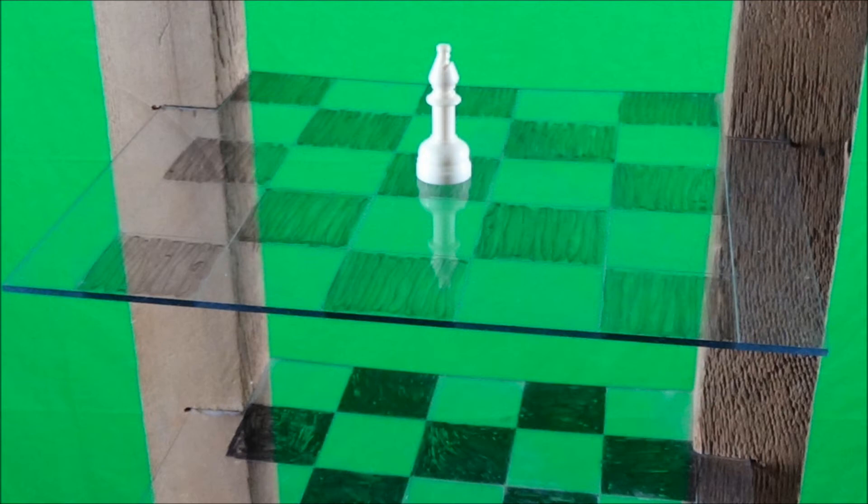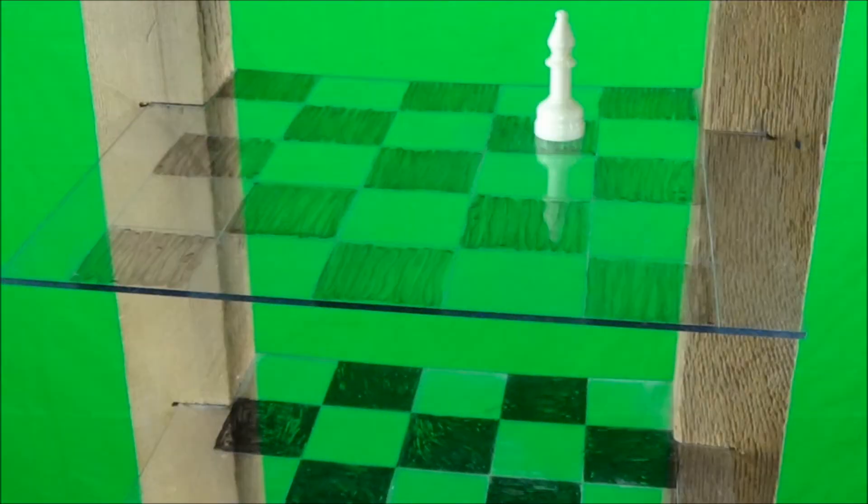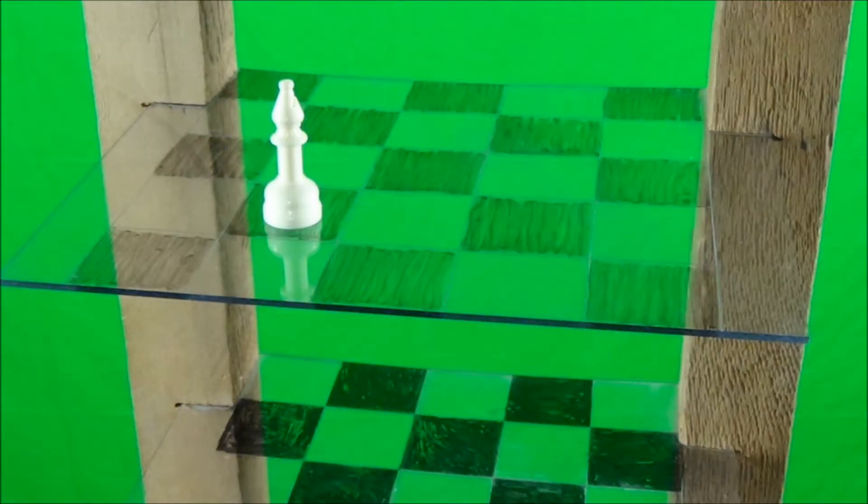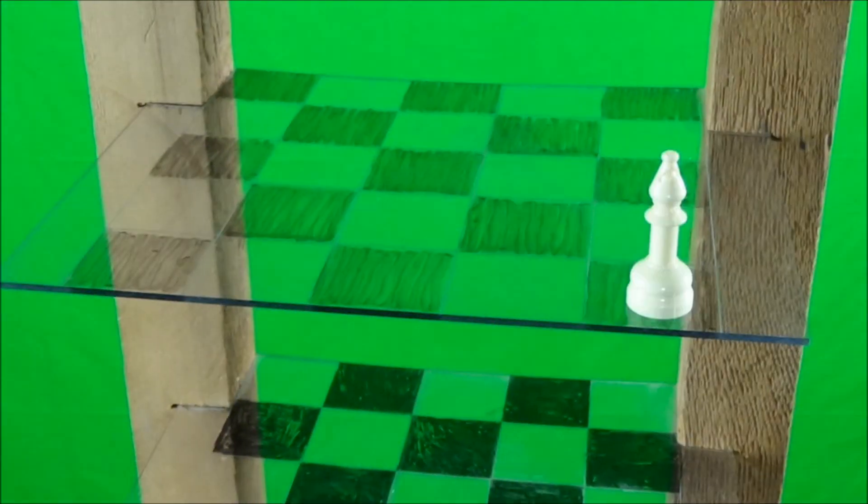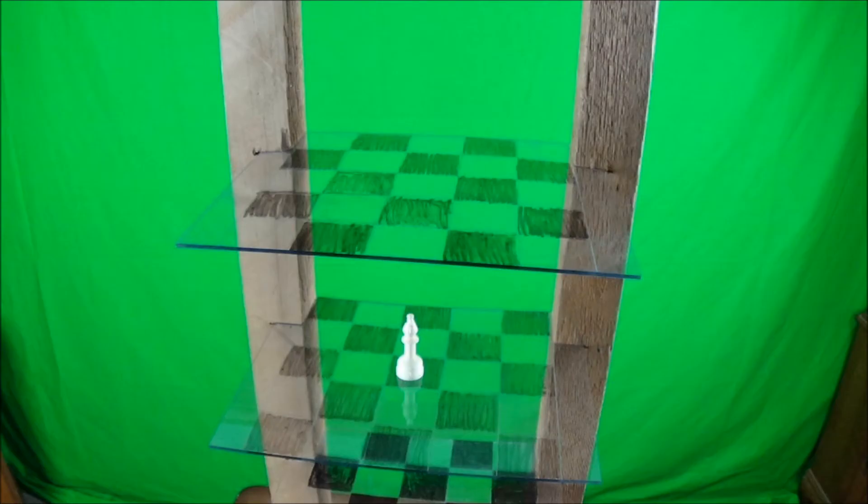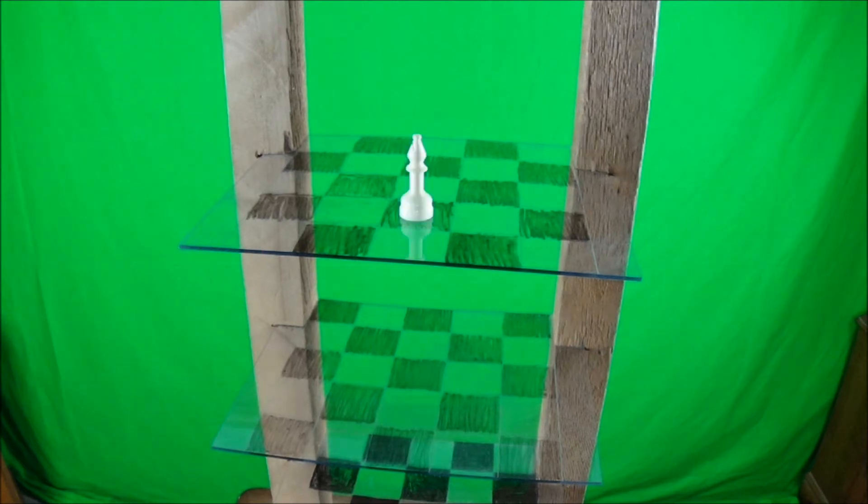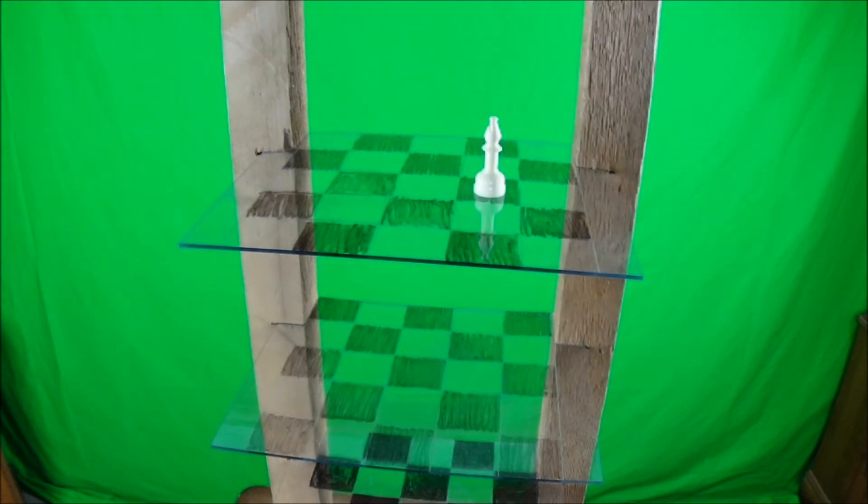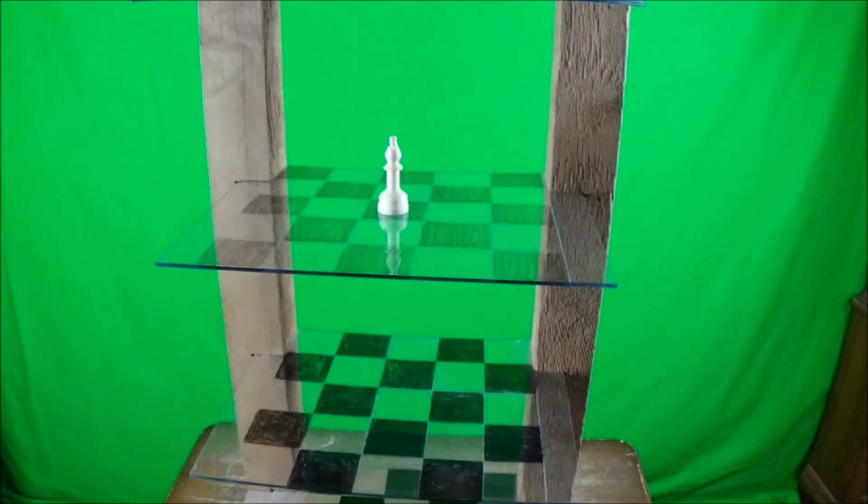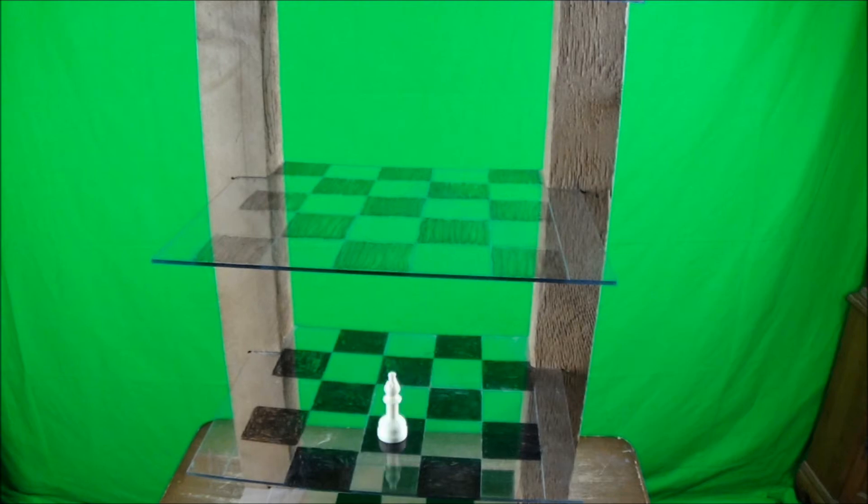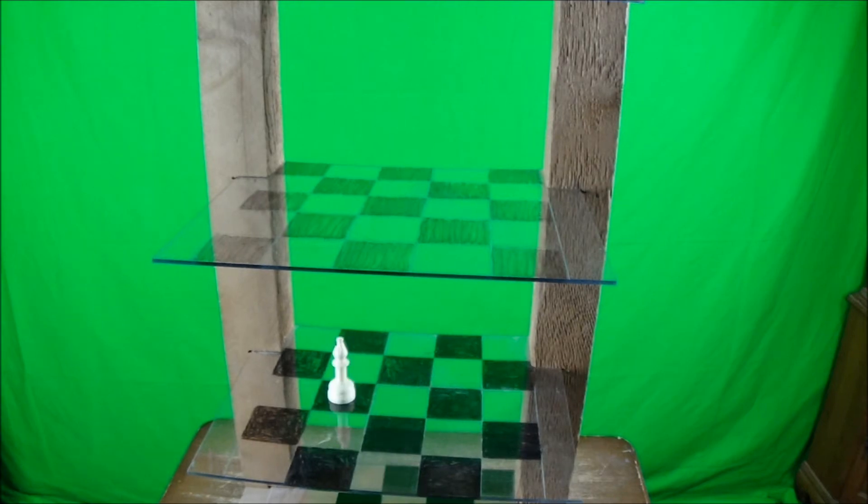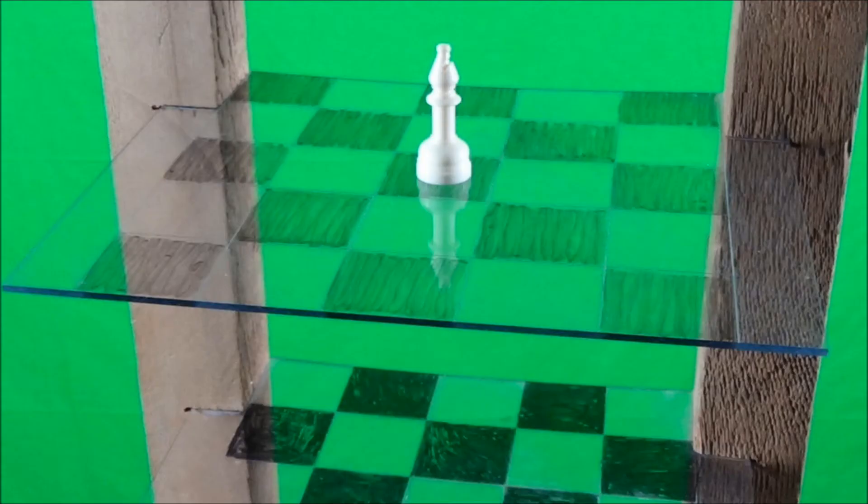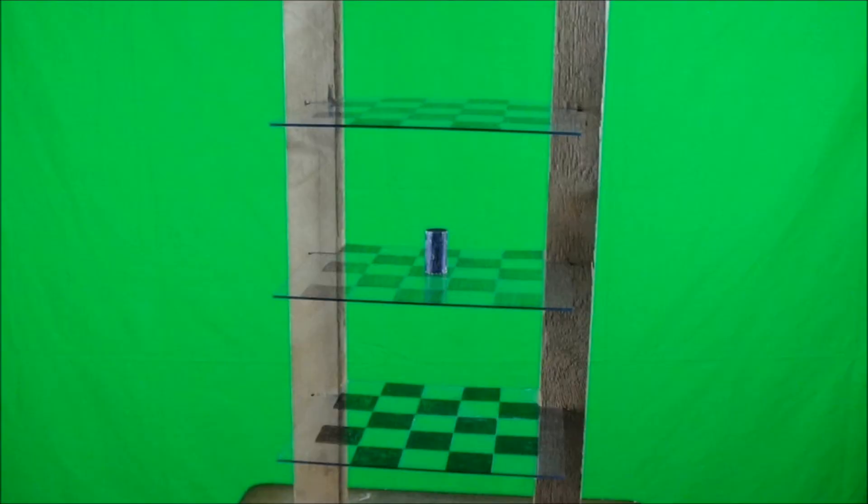Bishops move diagonally, or two-dimensionally. They have twelve different directions they can move. On their own plane, they can move forward left, forward right, back left, and back right. Going up, they can move up forward, up back, up left, and up right. Going down, they can move down forward, down back, down left, and down right. As in 2D chess, the bishop always stays on the same color.